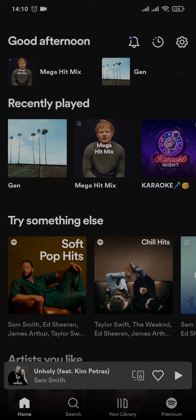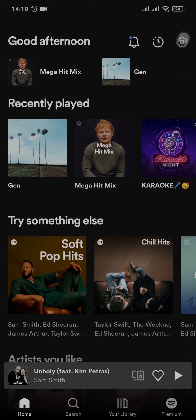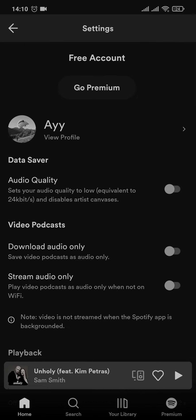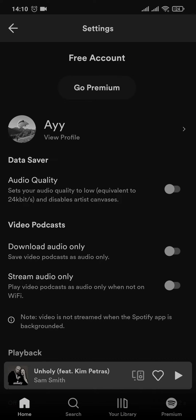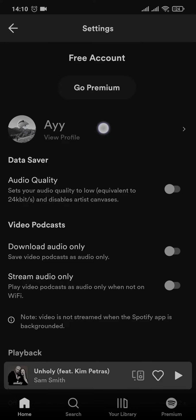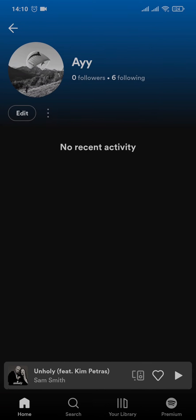Firstly, head over to the Spotify app and then head over to the settings, which is on the top right of the screen. After you do that, you can see your username being displayed. Simply tap on this username and it will take you to a new section where you can tap on the edit option.